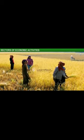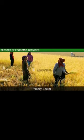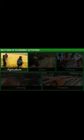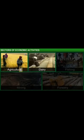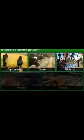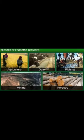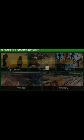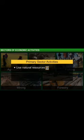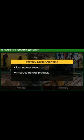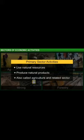Activities like agriculture are called primary sector activities. Besides agriculture, primary sector activities include animal husbandry like dairy farming and poultry farms, fishing, mining, and forestry. All primary sector activities use natural resources to produce natural products. Since the largest number of natural products comes from agriculture, the primary sector is also called the agriculture and related sector.